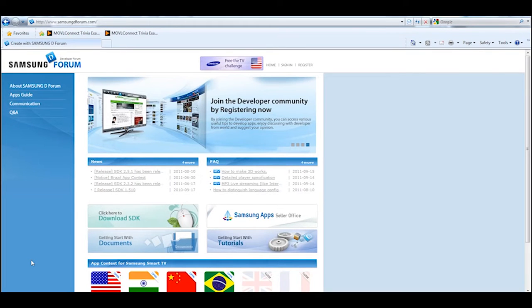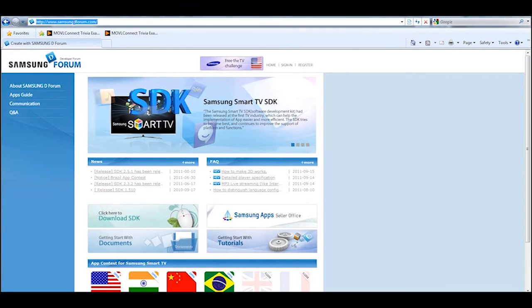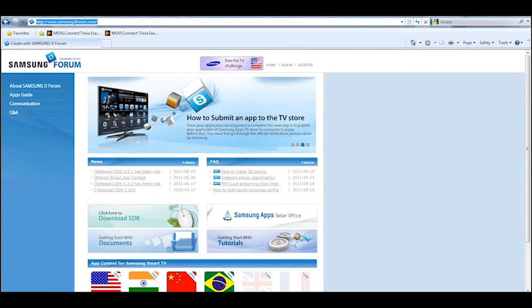To get started with the Samsung SDK for their smart TVs, the first thing you need to do is go to the Samsung D Forum site. This is the Samsung Developer Forum where you can get all the information about how to develop for smart TVs as well as download all the necessary documentation.